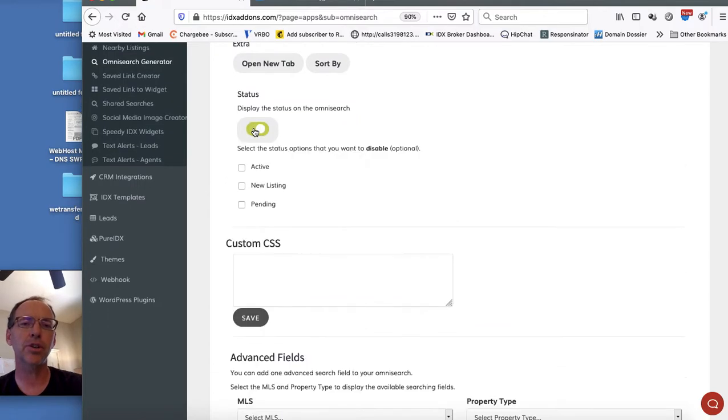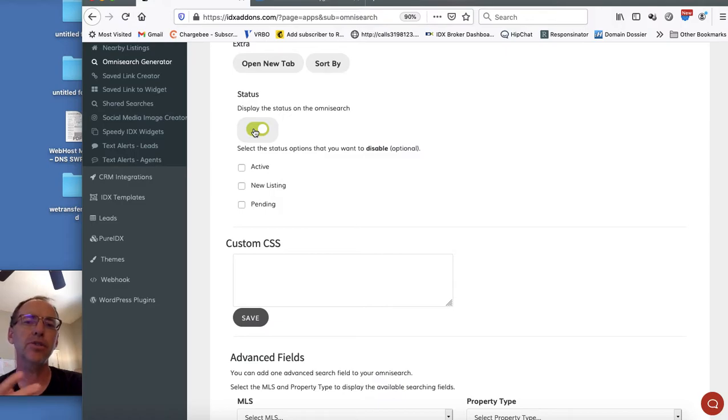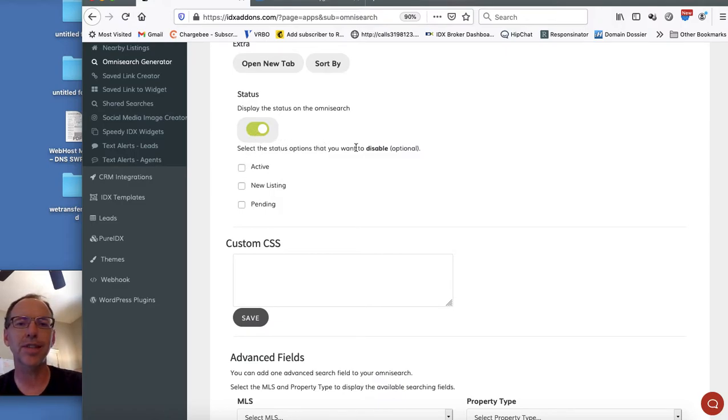Today what I want to show you is this status button. This is a new option that we just added in here and you can select the ones that you want to disable.